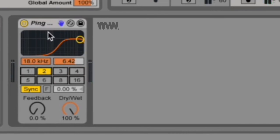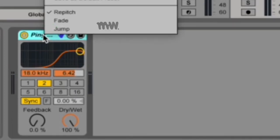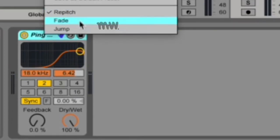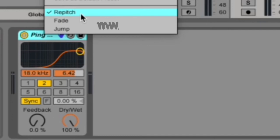Now you can change Ableton's behavior when you change your delay samples, and to do that you right-click on the title bar to get your context menu and you've got three options: repitch, fade, and jump. Repitch causes a pitch variation when you change the delay time. It's really similar to the behavior of old hardware delay units.